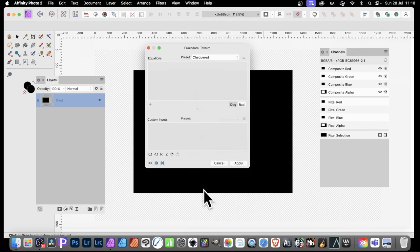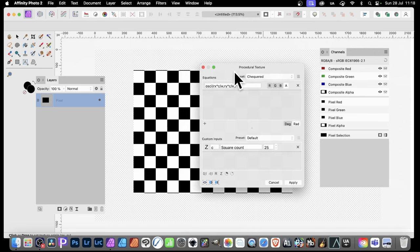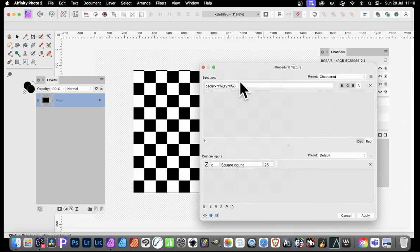Checkered, simply go to there, and in checkered you'll notice you've got this function at the top, this equation, and what you can do, you can modify it. It's not fixed in stone, so you can simply go up here.